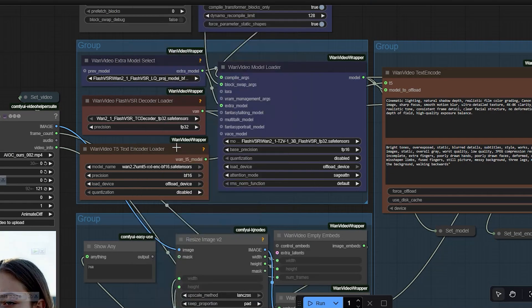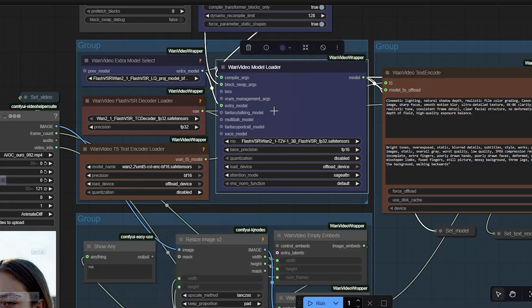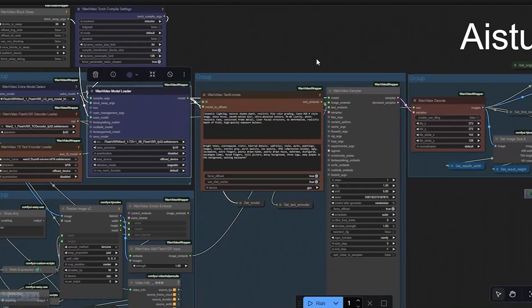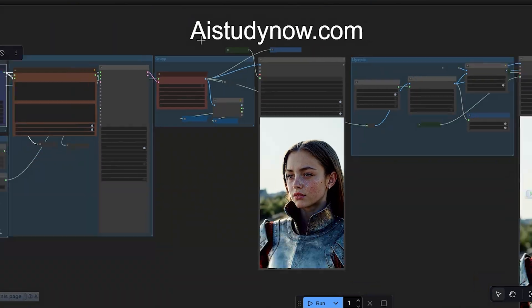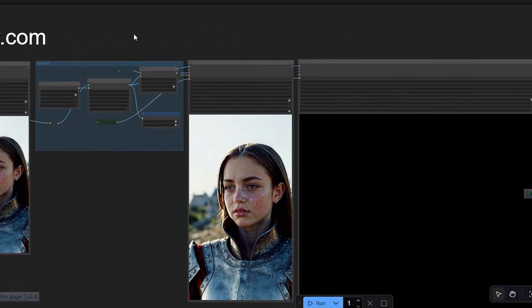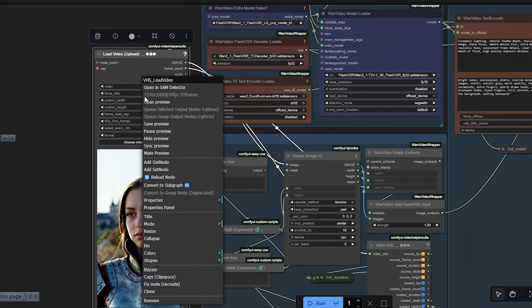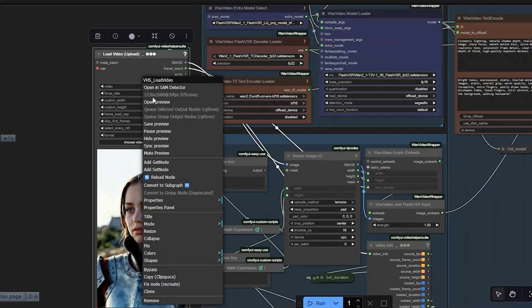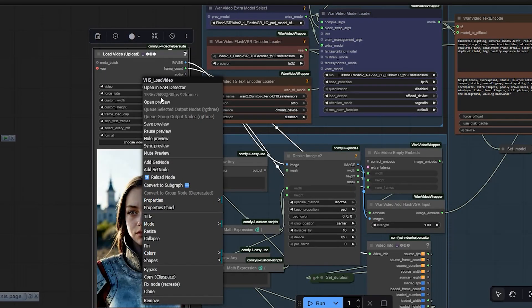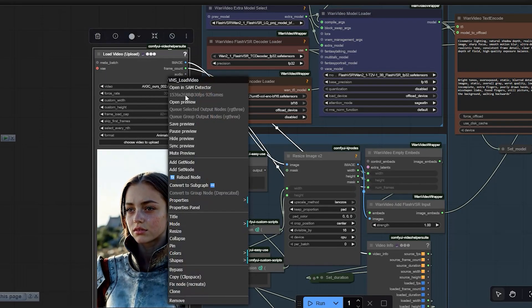Once you download and place all three files, restart ComfyUI so it can read them correctly. Now let's go through the workflow — I load my video using the video loader node.